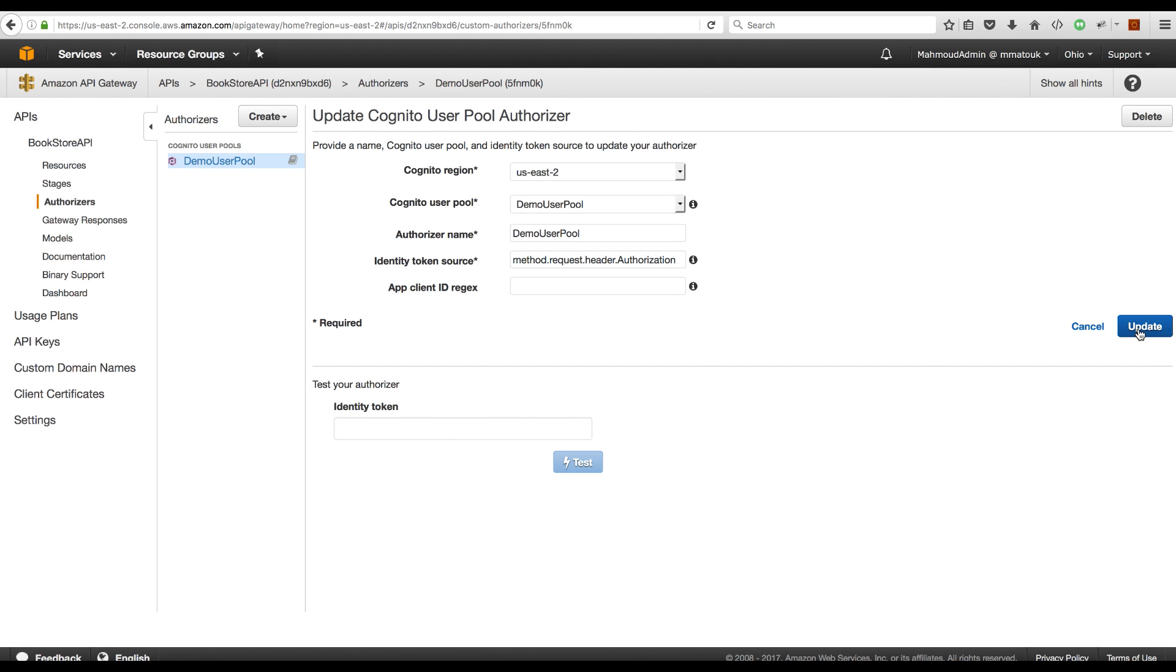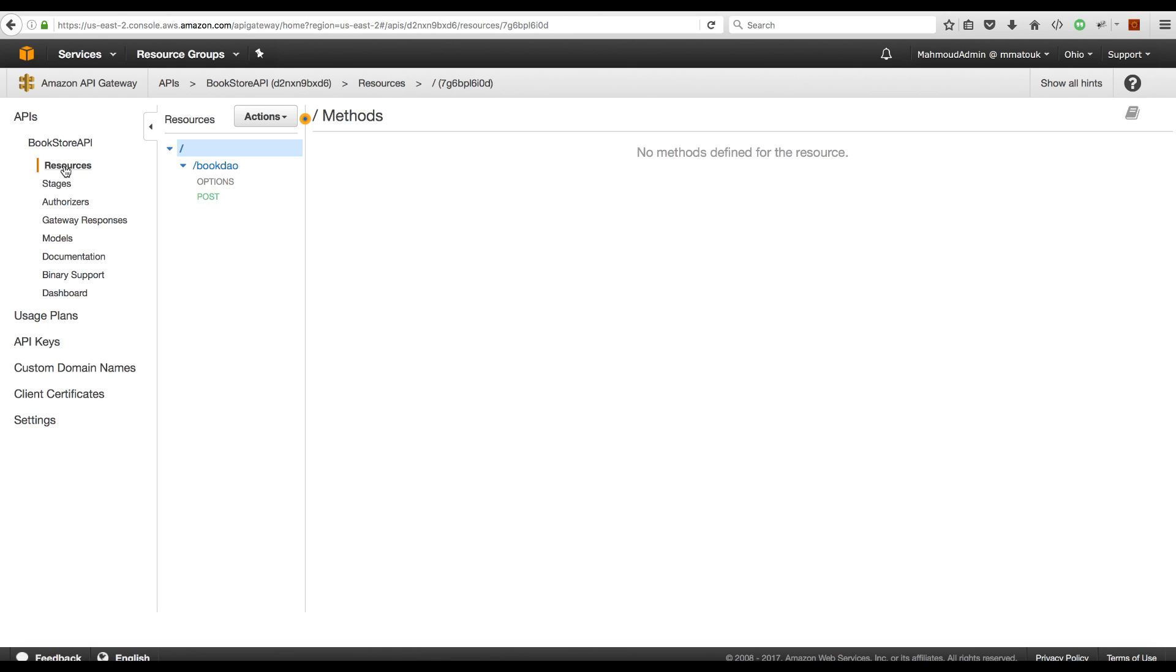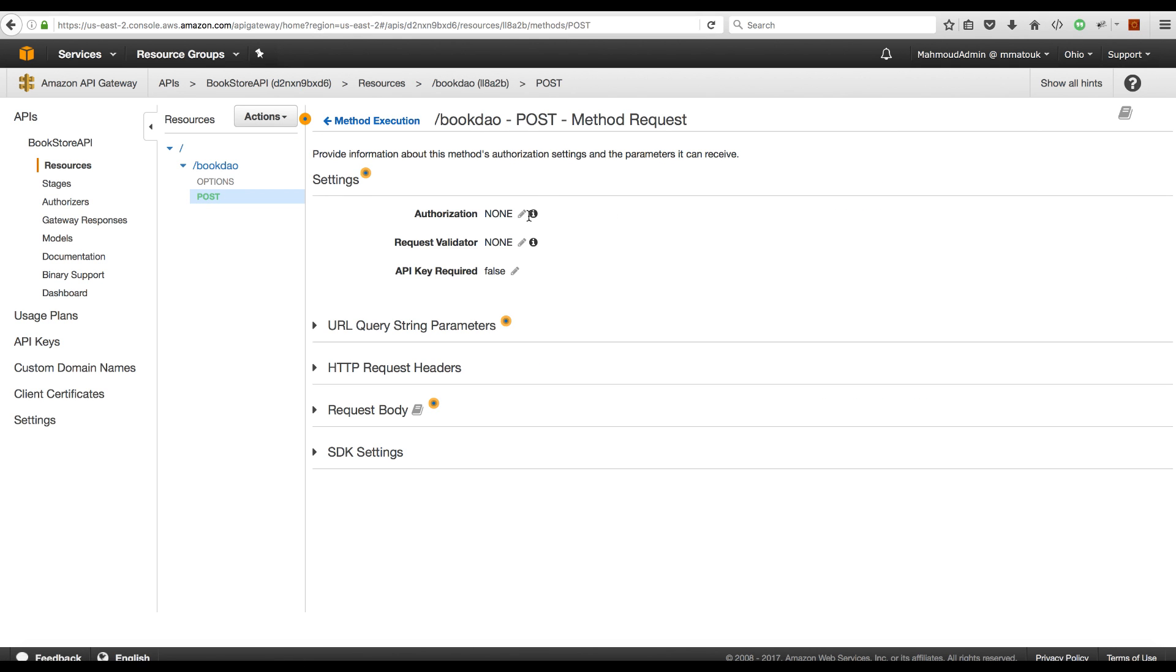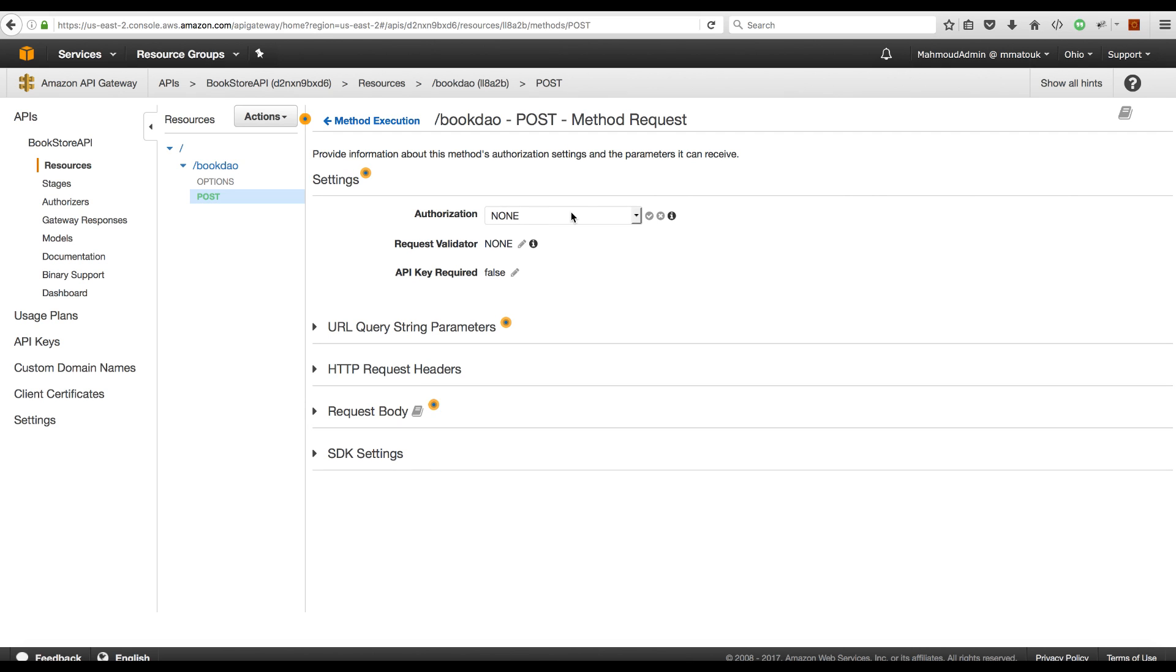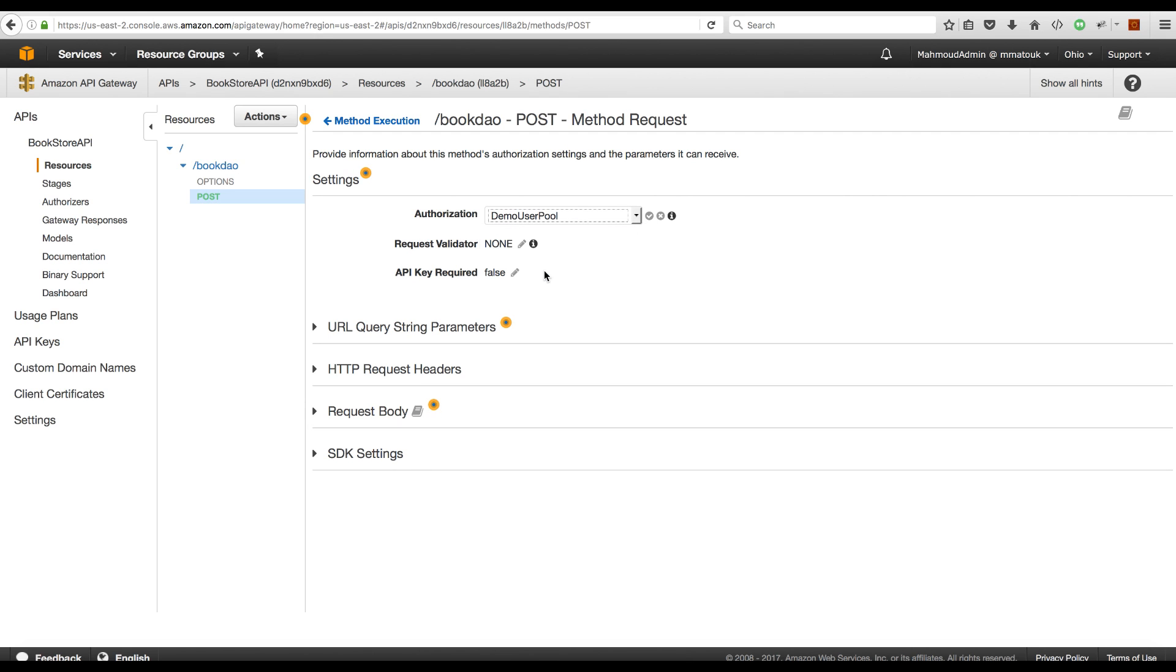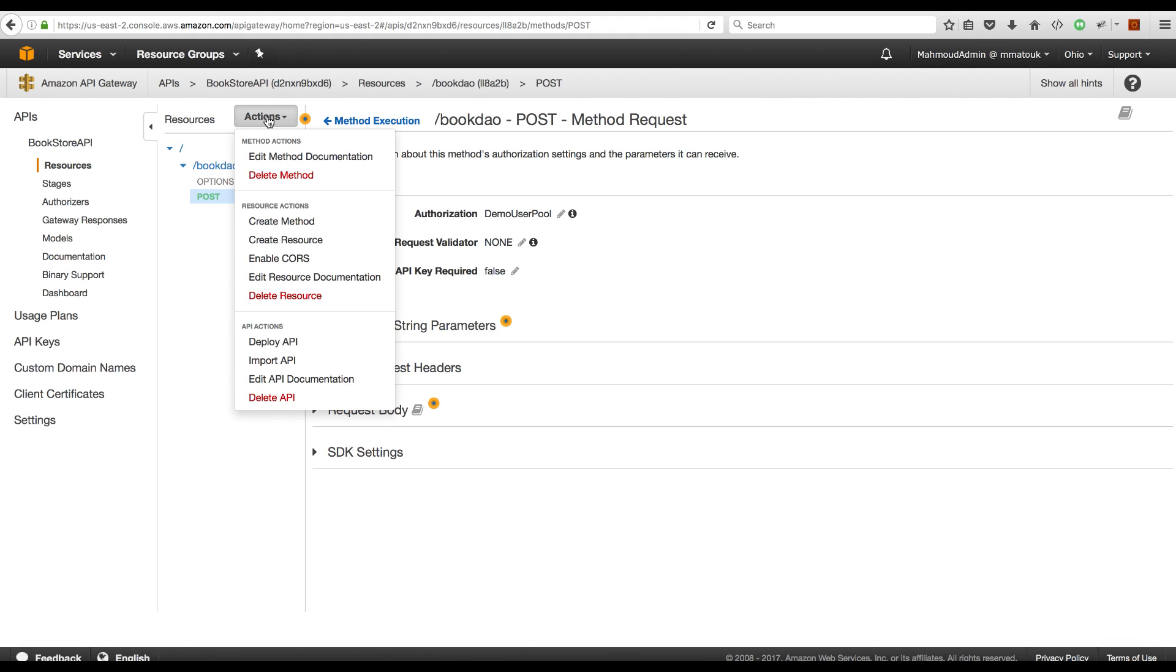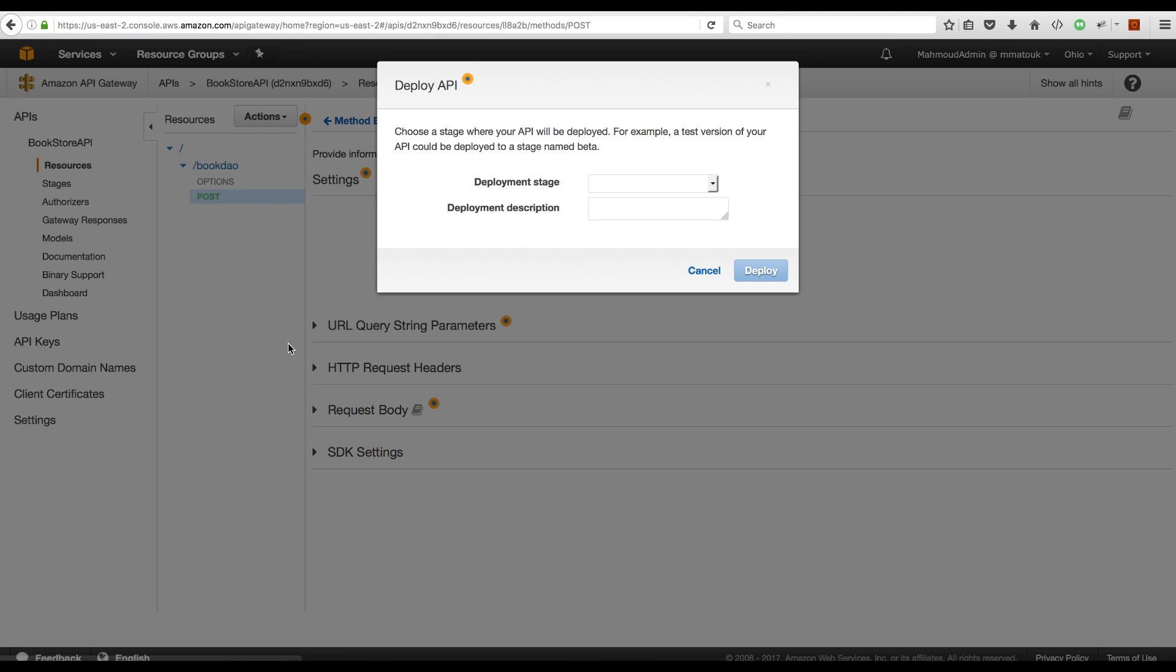And then we will head back to our RESTful method under the Resources tab. I will go to the Post method. Under Method request, select for the authorization to use the DemoUserPool and save the change. And as always, if you do any changes to the API, you have to redeploy the API. So we will deploy this to our development stage.